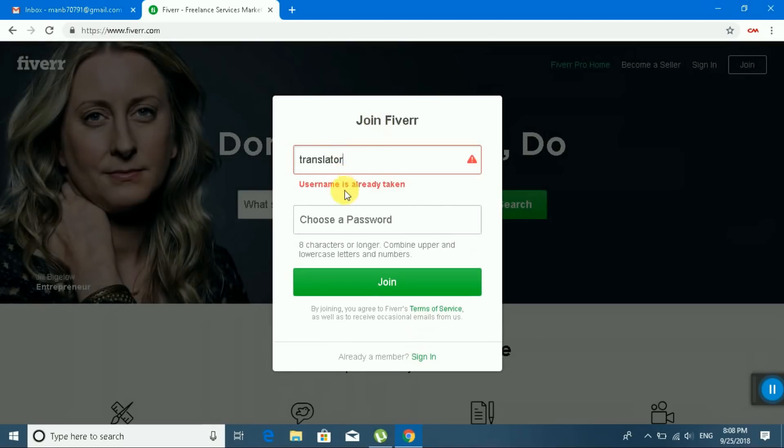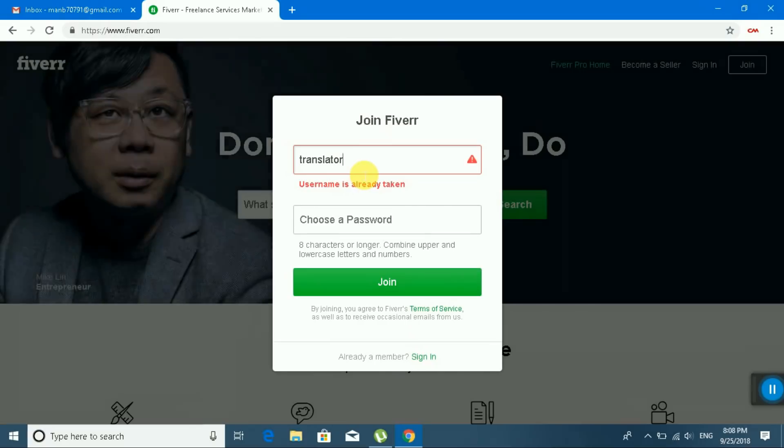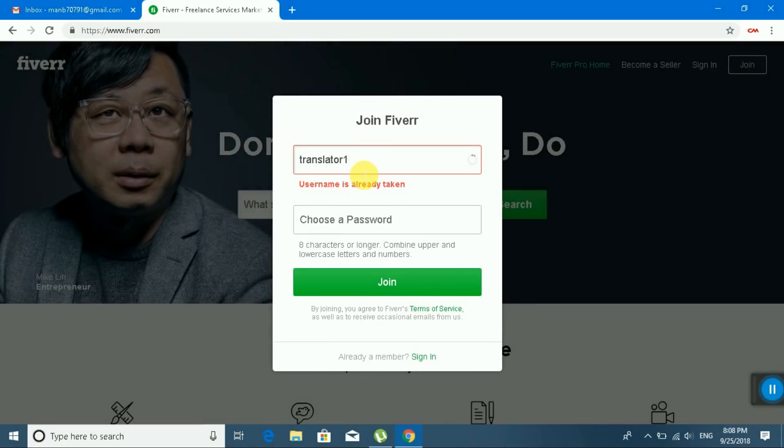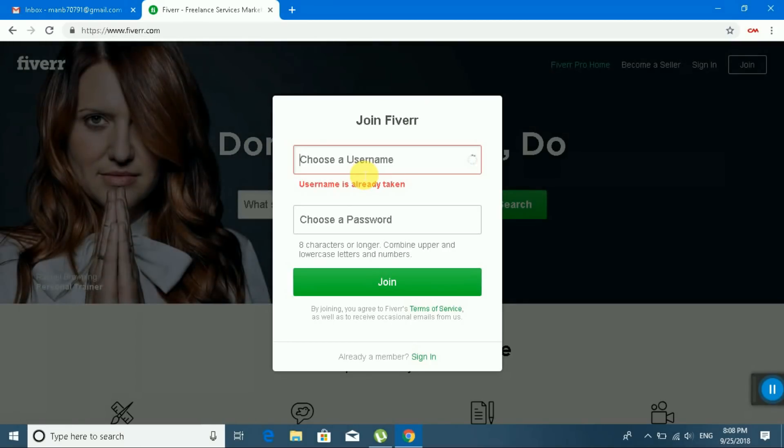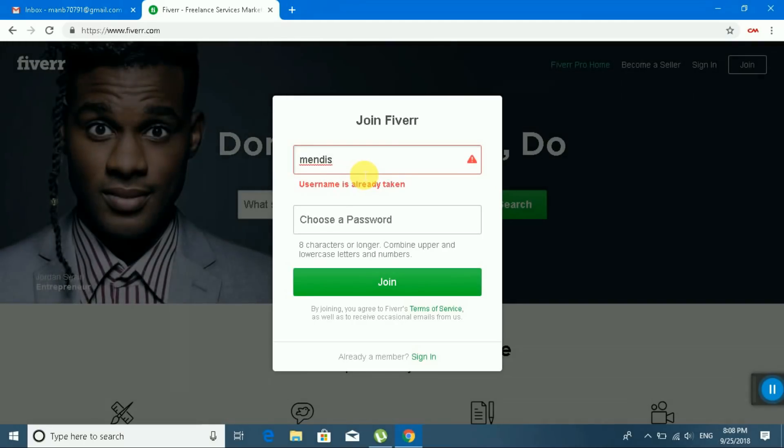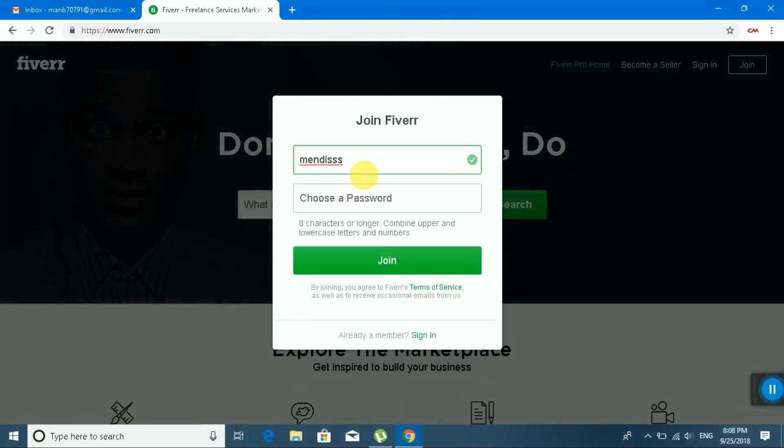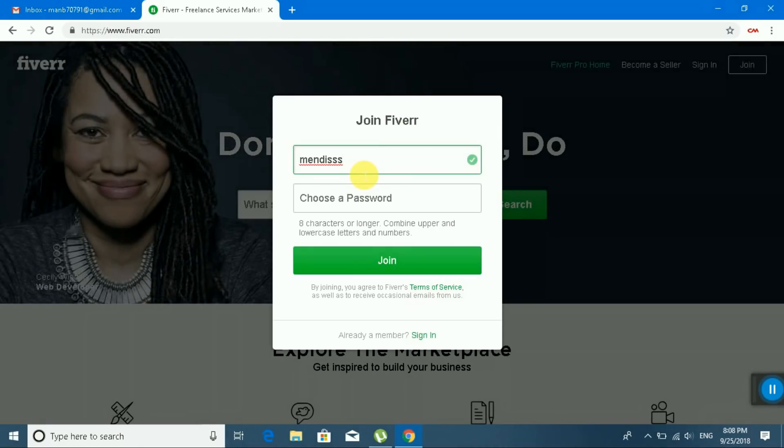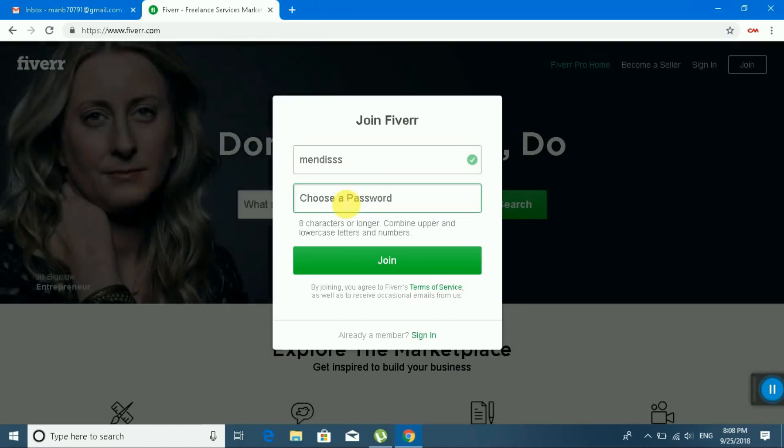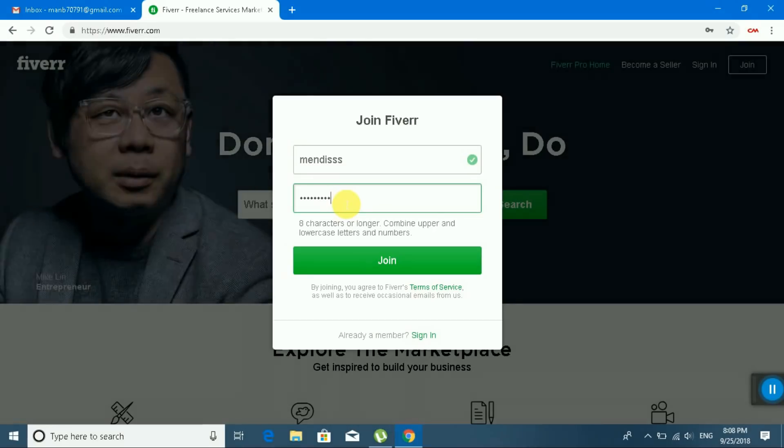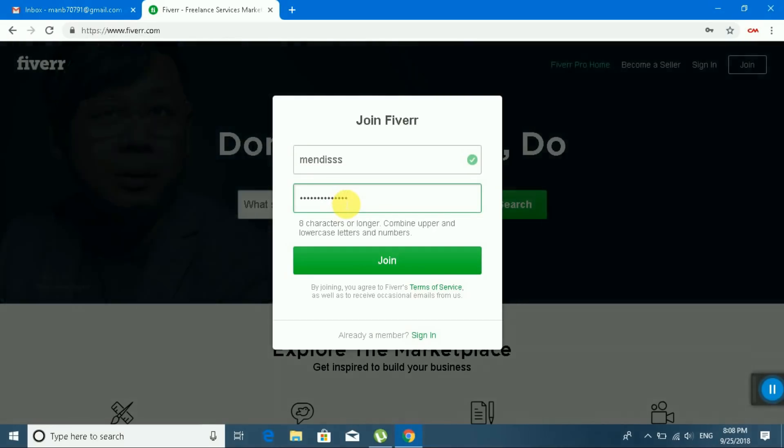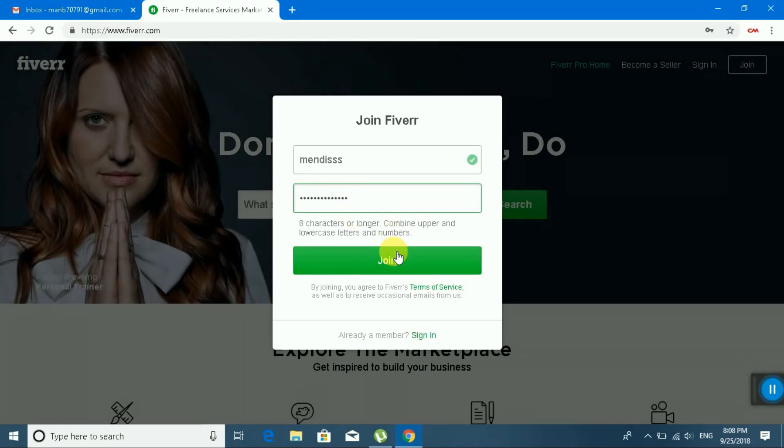Translator, translator one, no. Mendes. Select. Choose a password. I am selecting my password. Okay, let's go, join.